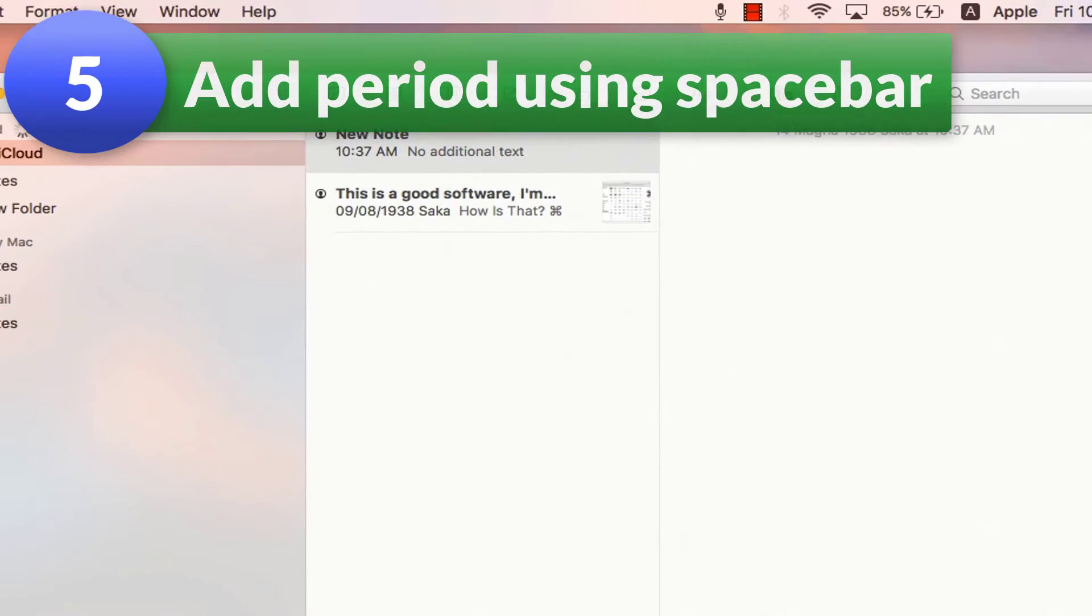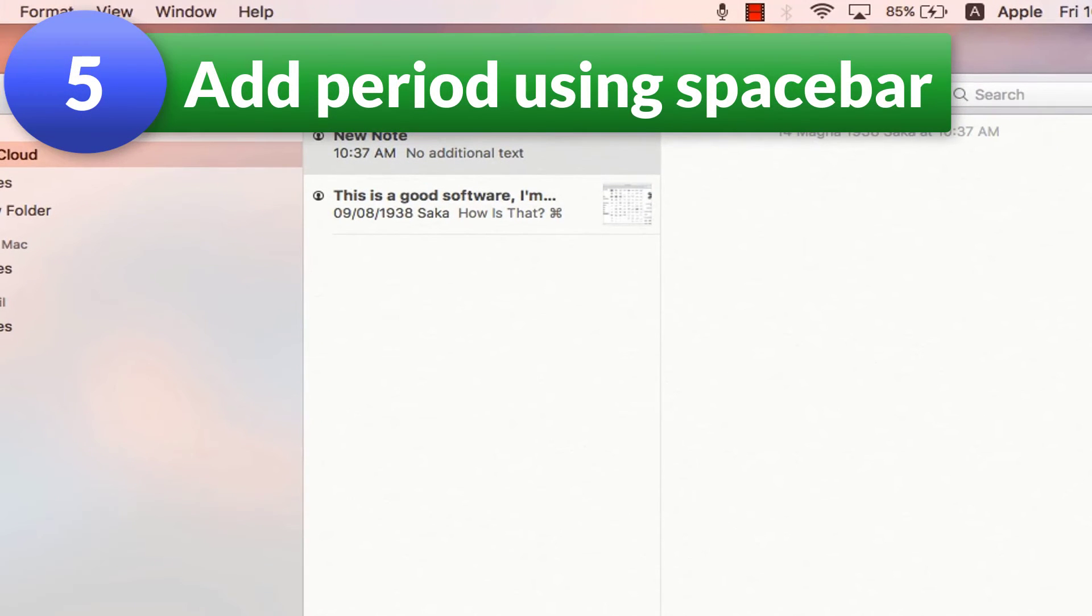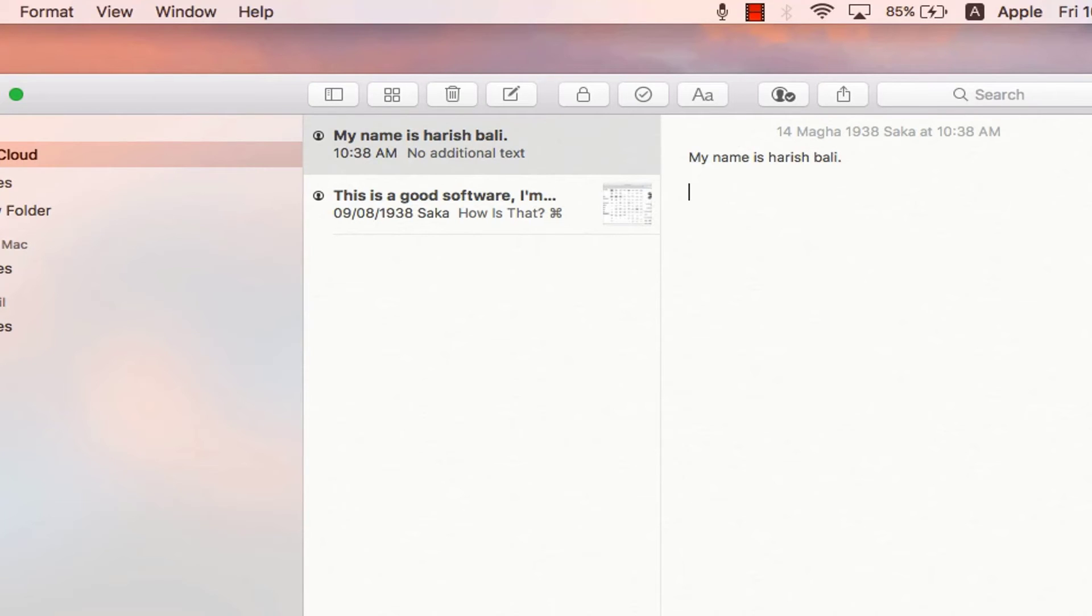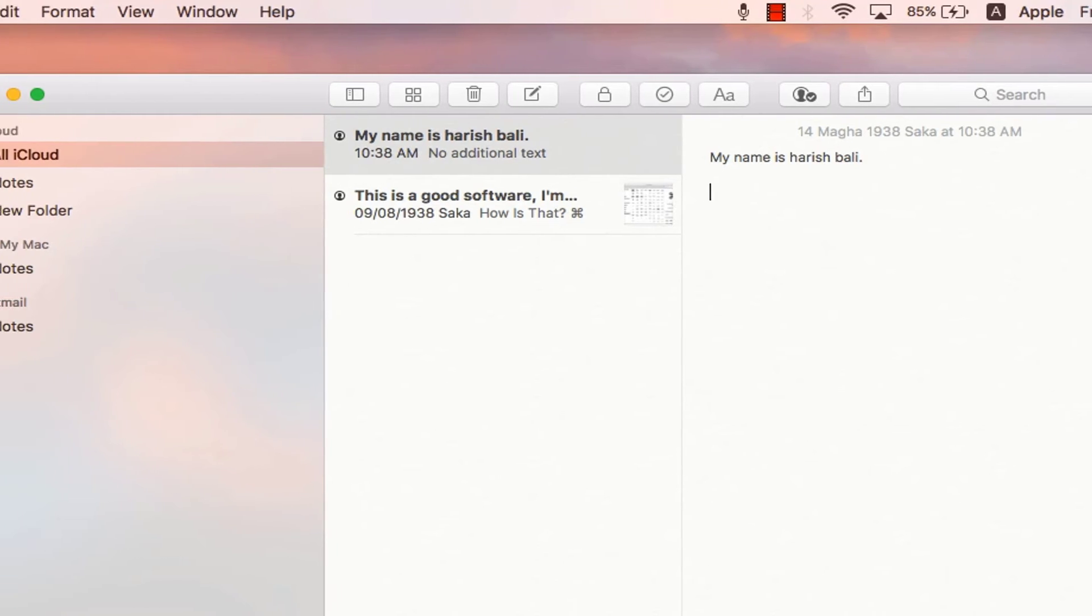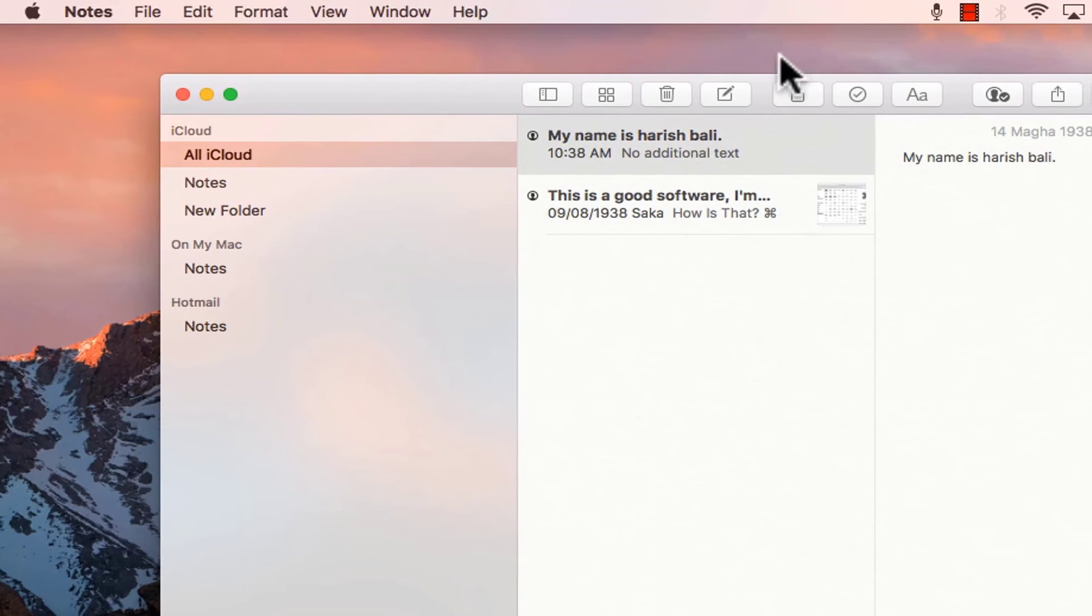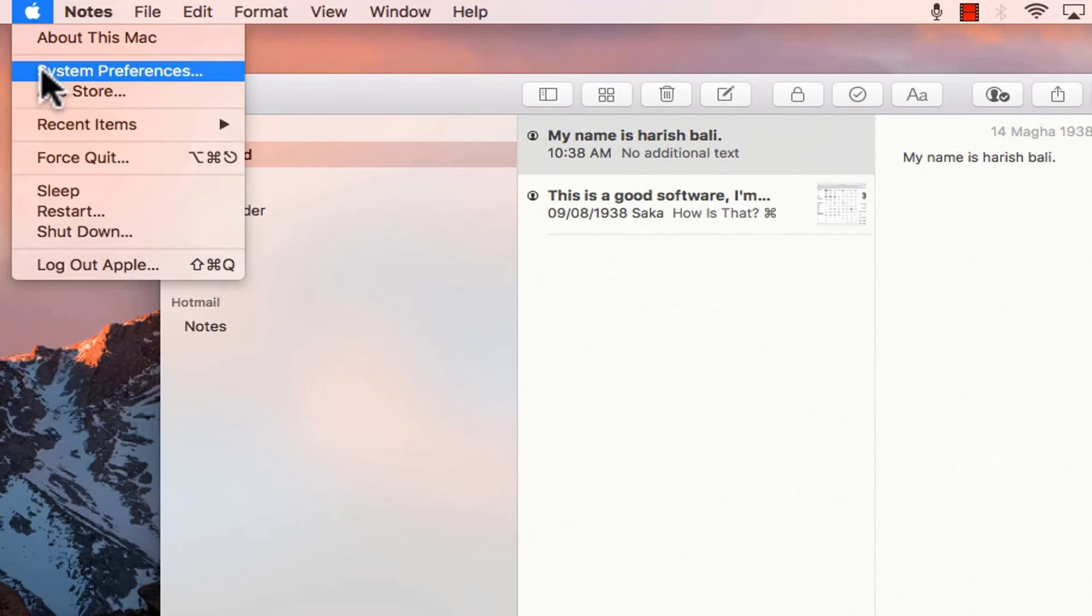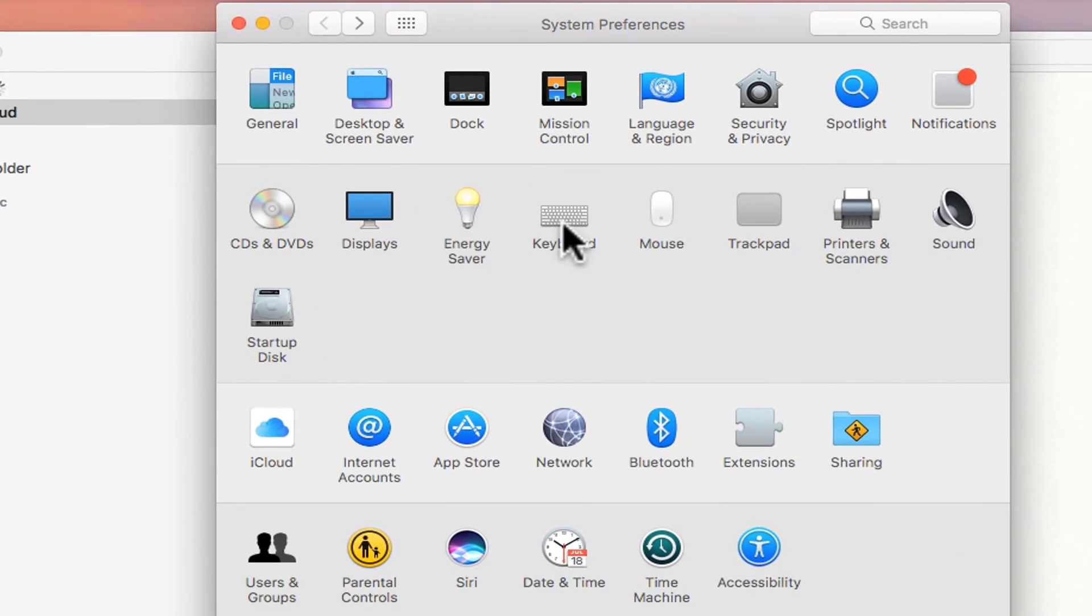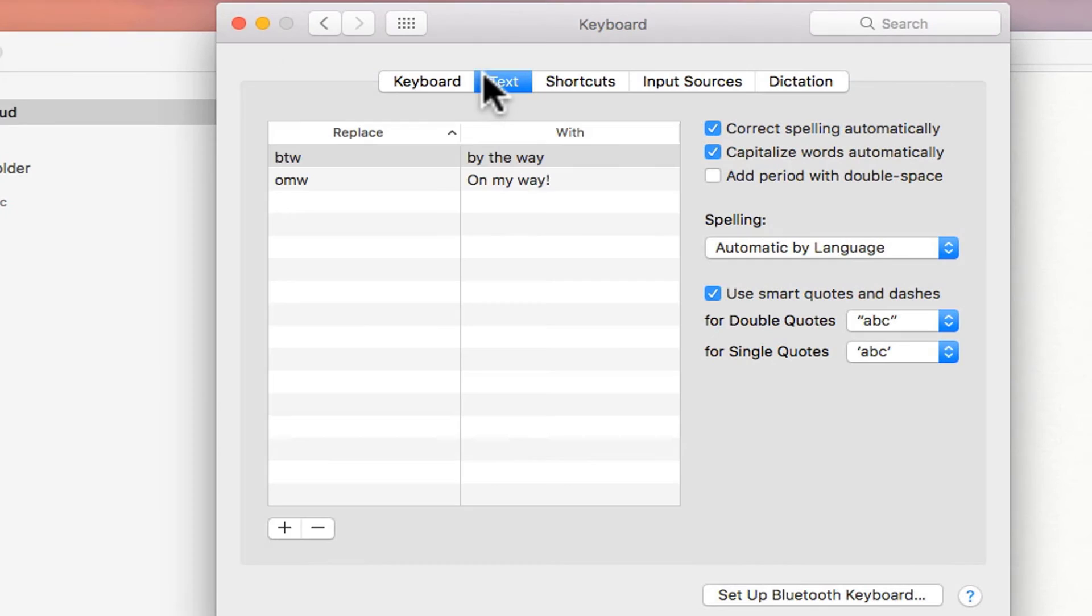When you are writing some text on a note or an email, we need to put a period after the sentence. My name is Harish Bali. I need to put a dot after the sentence completion. Same thing can be done automatically by the new version of Mac, which is OS Sierra for that go back to Apple menu, then system preferences, keyboard, go to text and check this box. Add period with double space.